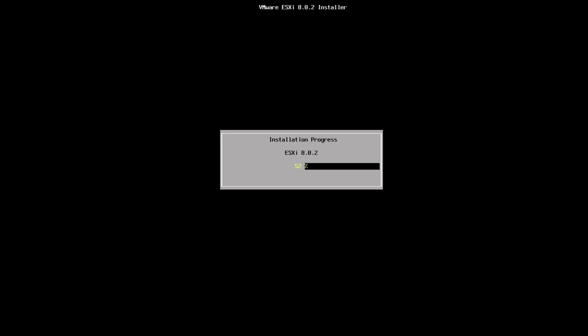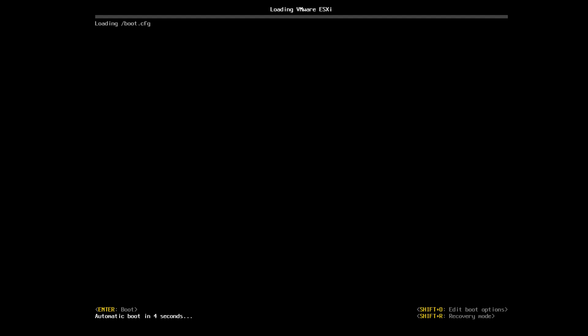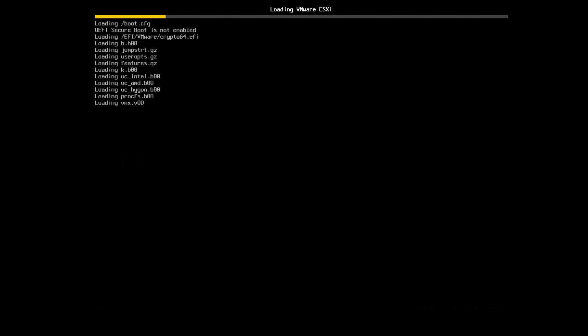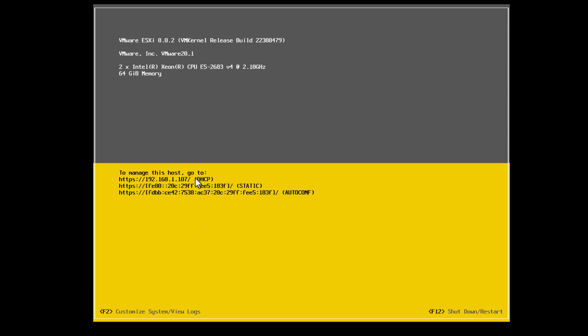Once the installation is finished we are able to configure the server — we'll fast forward here. So that's the server installed. We now need to do the configuration.